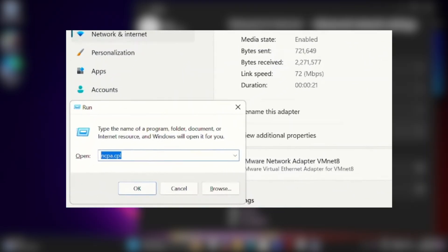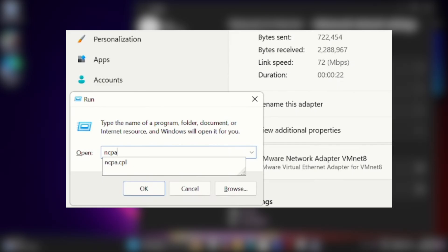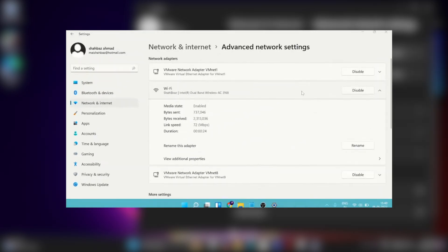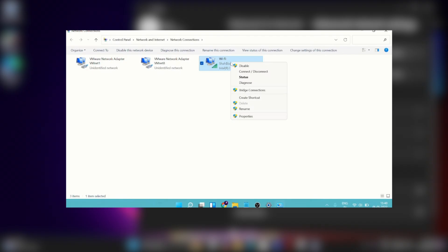You can also just press Windows plus the R key and then type ncpa.cpl and then hit OK. And you can disable the adapter from there too.